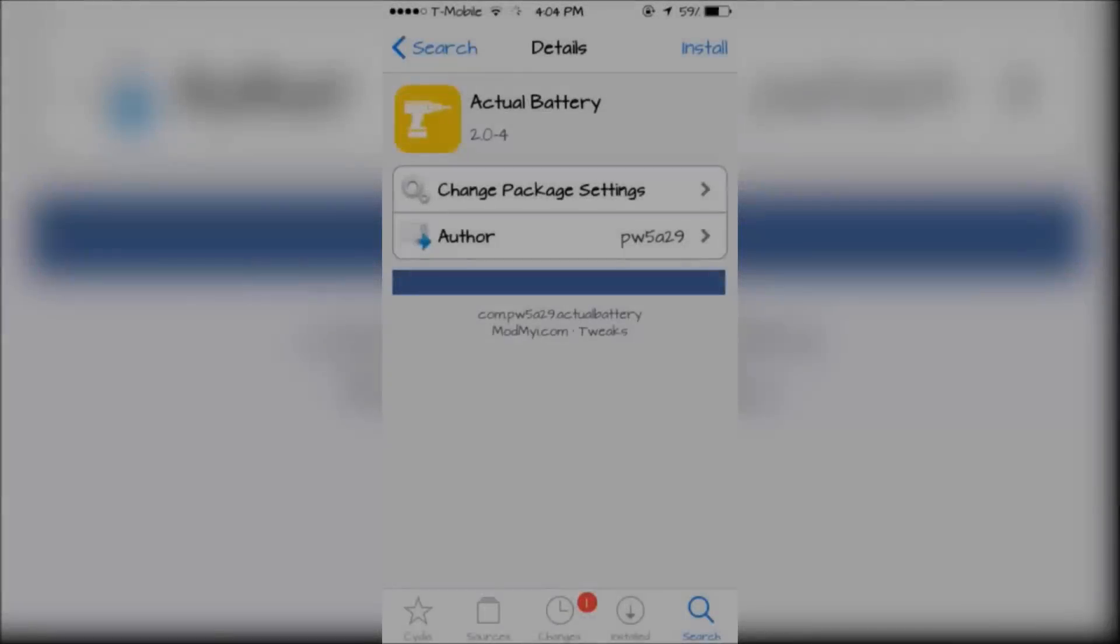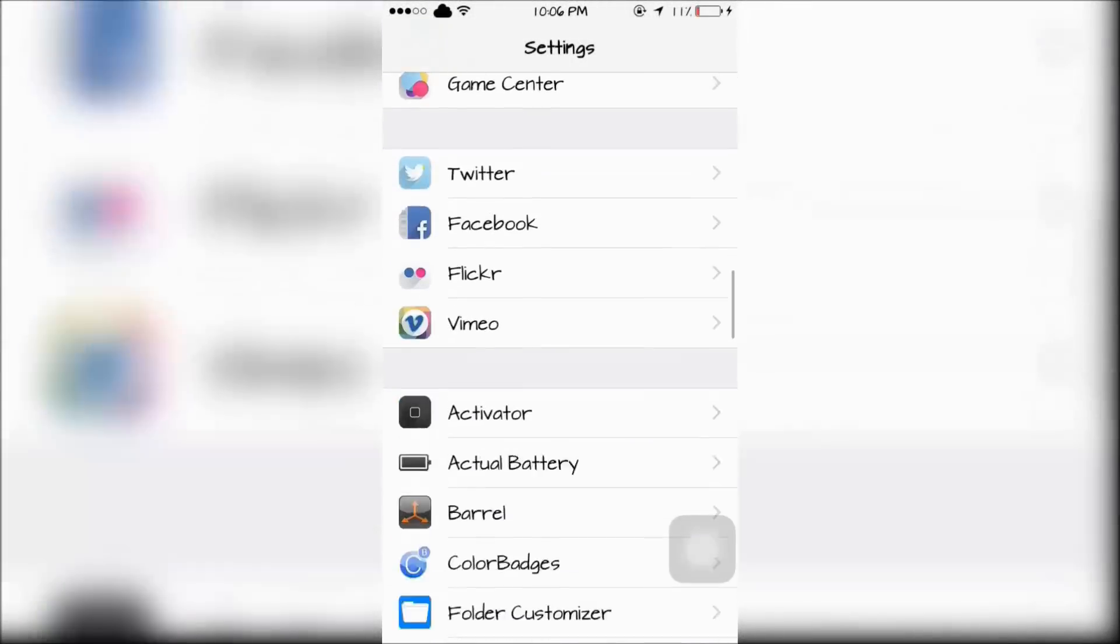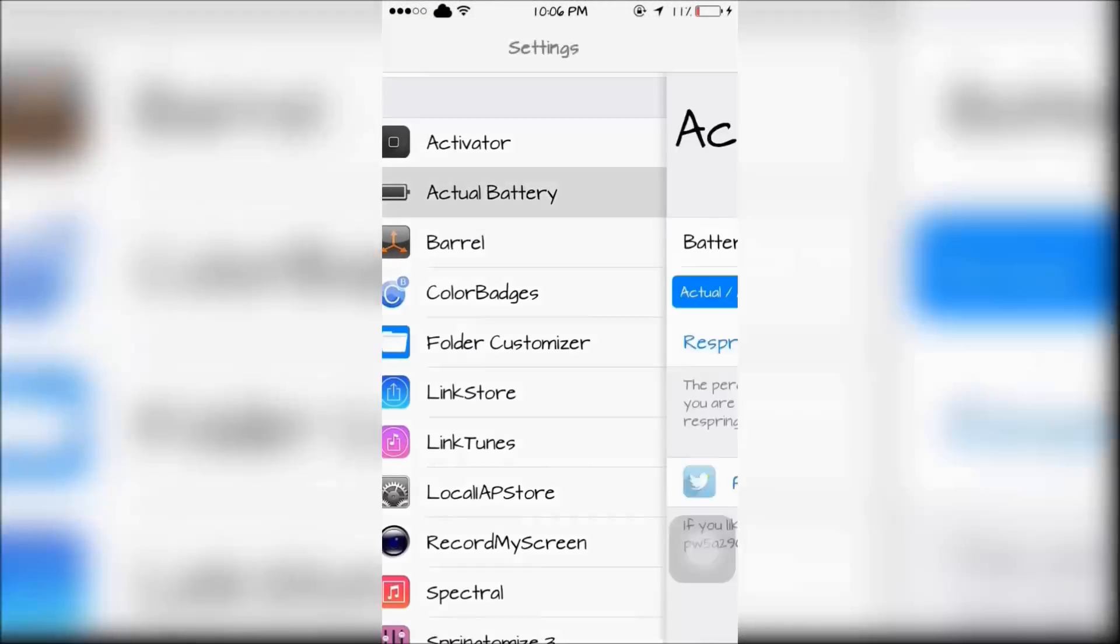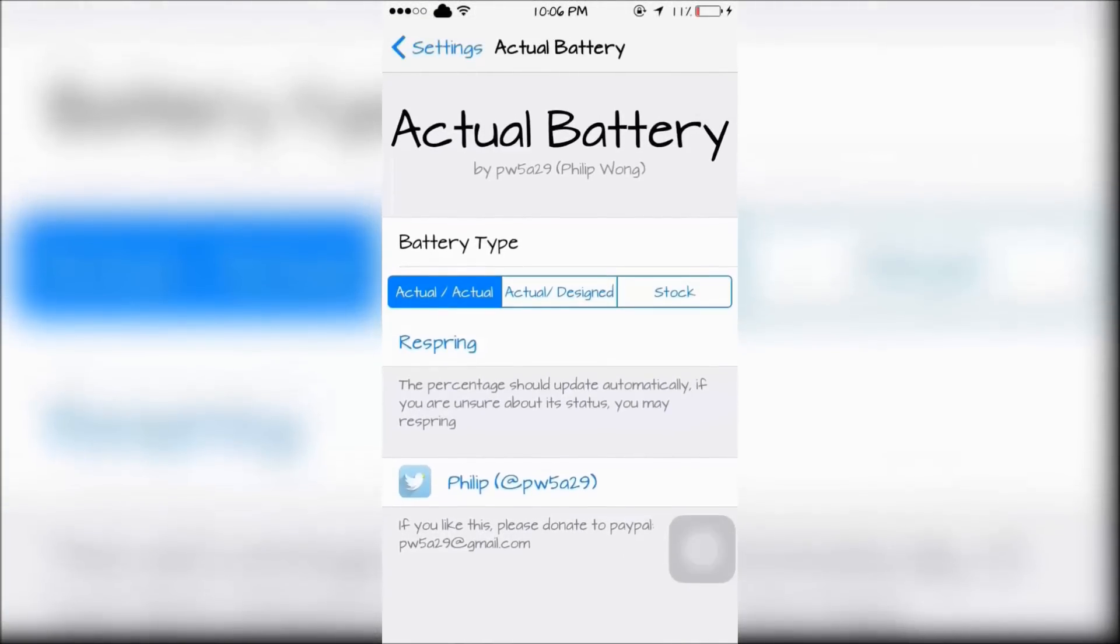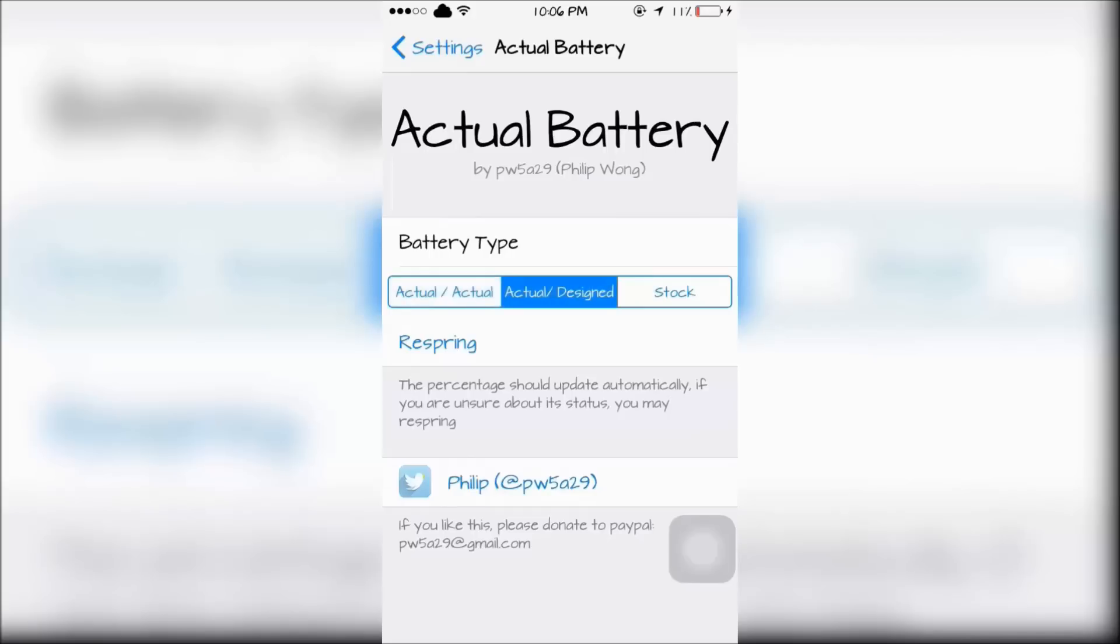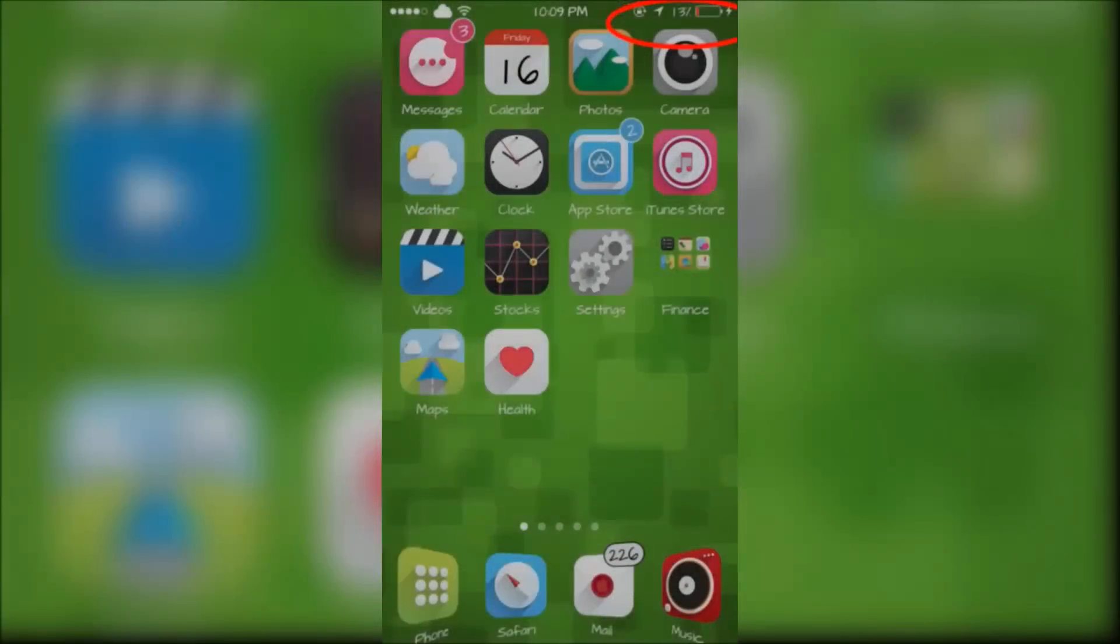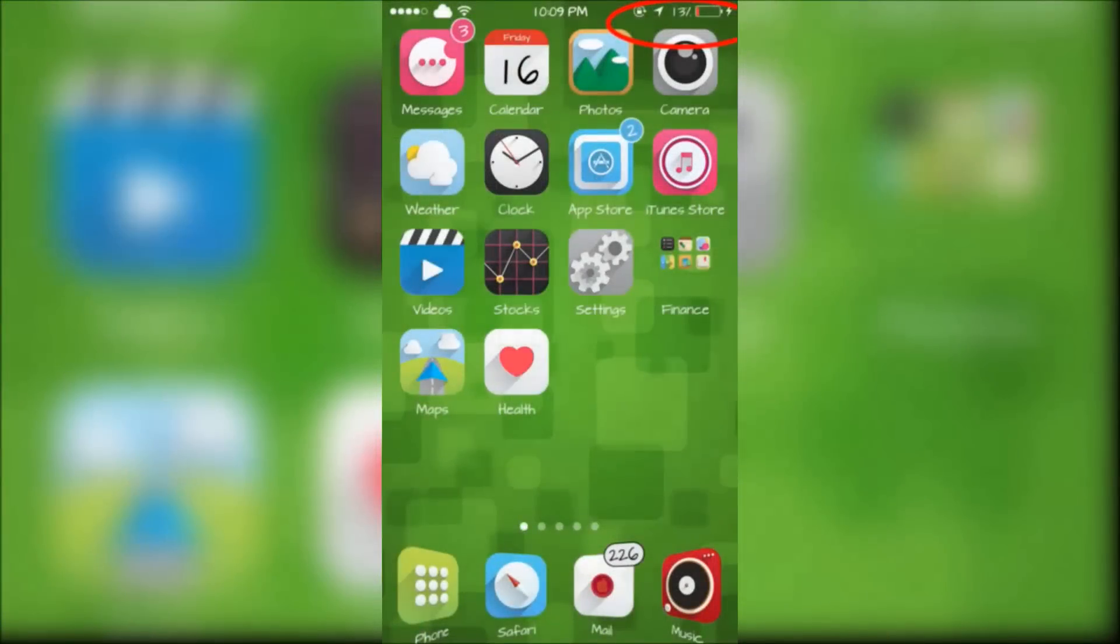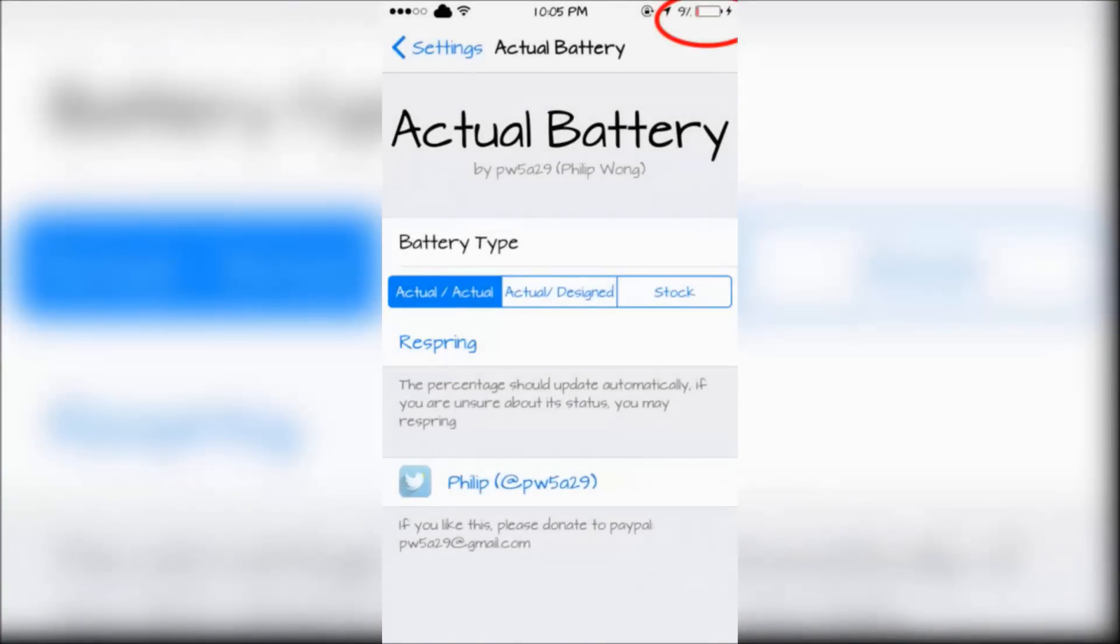The last tweak is called Actual Battery, which can be configured in your Settings app. It does what the title says—it shows you your actual battery percentage. Before this tweak was installed, my battery was at 13%. With the tweak installed, my phone is at 9%, which explains why my battery dies at 5%.